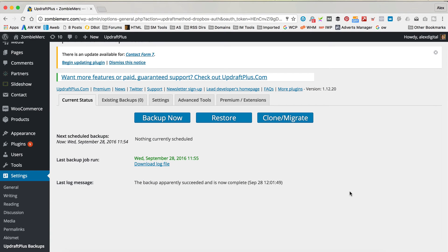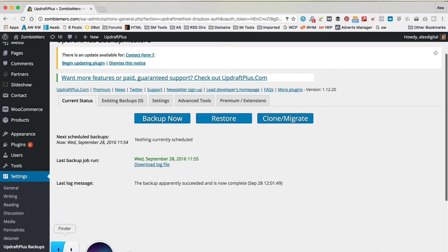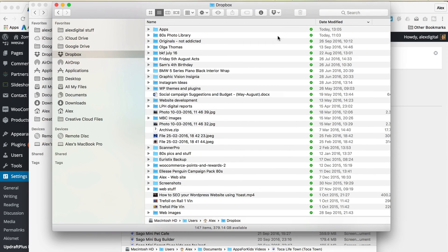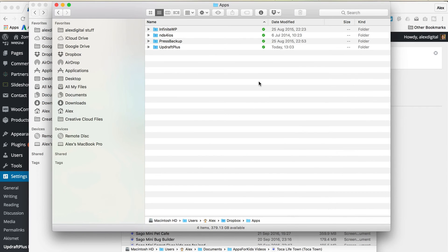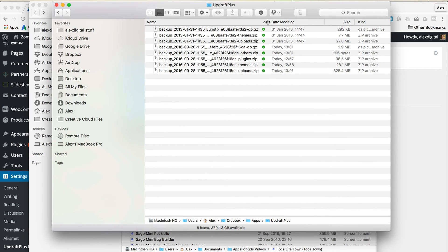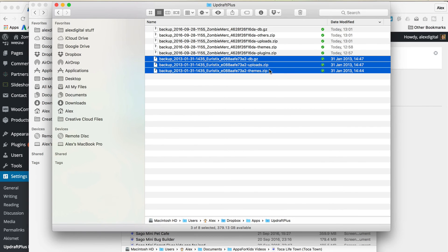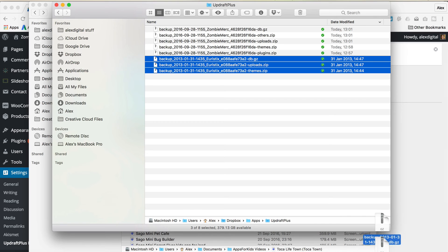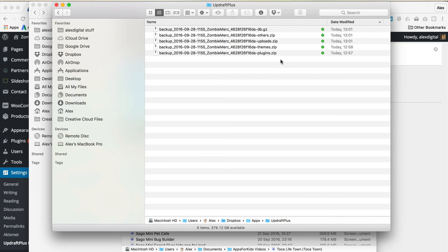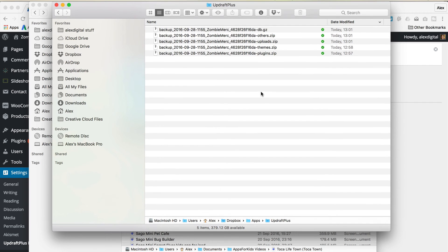That took a few minutes, but it's all done now — I did a quick edit to speed up time for you guys. So, we've got a backup. If I go into my Dropbox, which is on my computer here, I see I've got a folder called Apps, which is what it created. In here we've got the UpdraftPlus folder, and here are all the files it just created. There are some old ones from an old site — let's delete them. But here are my Zombie Merc files: the plugins, themes, uploads, others, and the database. So, that's all backed up. Good to go.